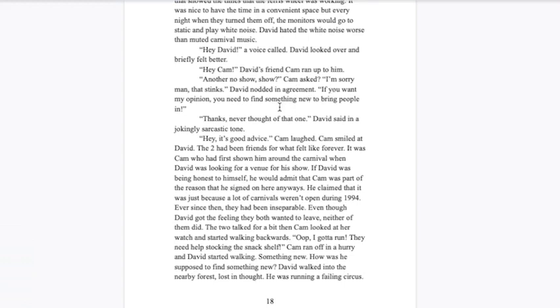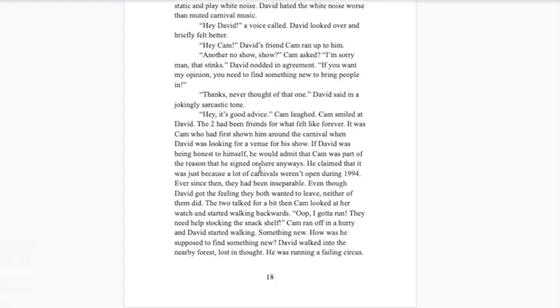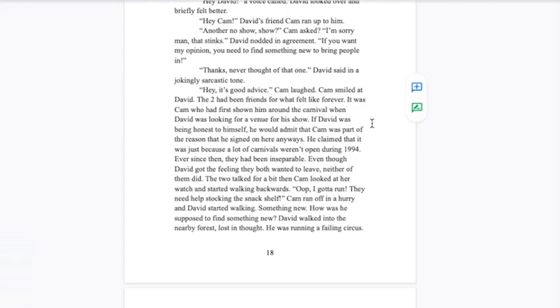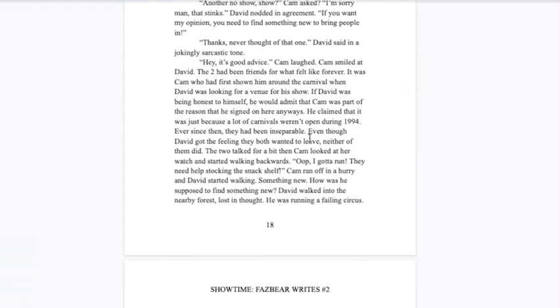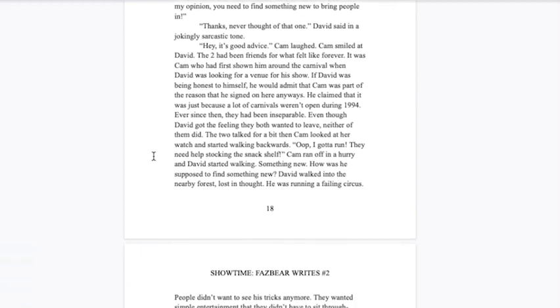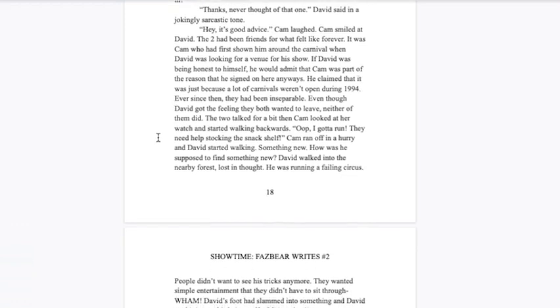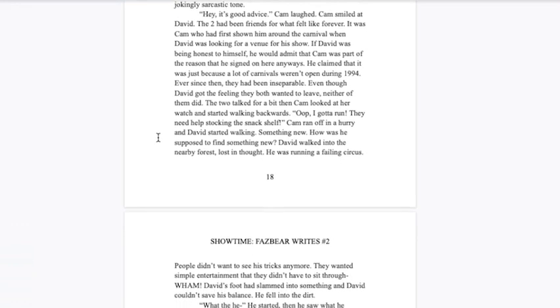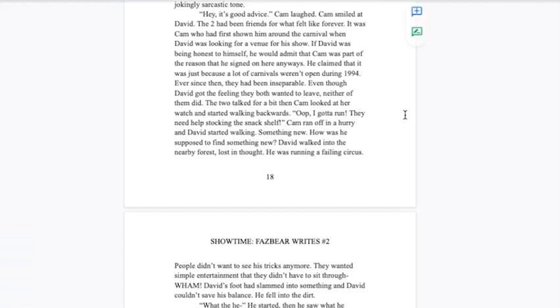David looked over. Hey Cam. Another no-show show, Cam asked. I'm sorry man, that stinks. If you want my opinion you need to find something new to bring people in. Thanks, never thought of that one, David said in a jokingly sarcastic tone. The two had been friends for what felt like forever. It was Cam who had first shown him around the carnival when David was looking for a venue. Oh I thought Cam was a guy. I gotta run, they needed help stocking the snack shelf. Cam ran off in a hurry.